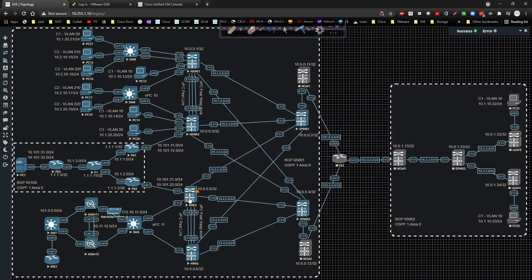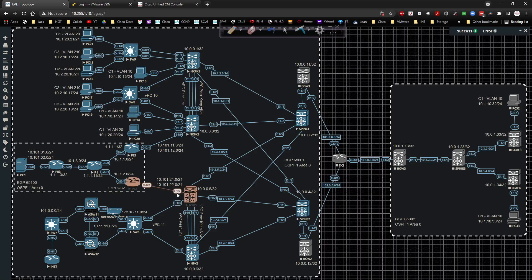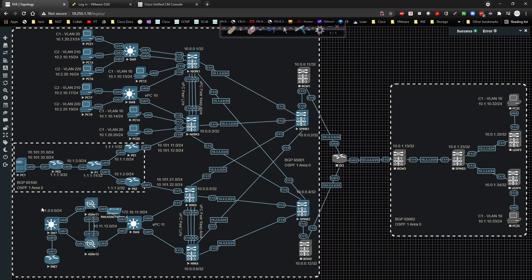In the next video, we'll do the eBGP peerings between PE1 and Nexus 9K-3, and PE2 and Nexus 9K-5, taking this to the next level. GigabitEthernet0/1 and Ethernet1/7 will be configured with sub-interfaces and VRFs, so I'll need to create VRFs on 9K-3 and 9K-5, assign them to interfaces, and allow the peerings to happen correctly. That's why I'm breaking it into two videos.